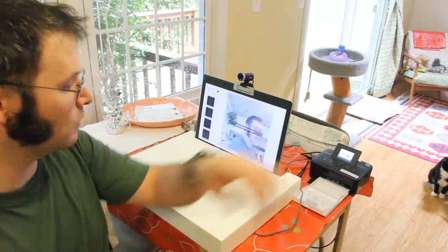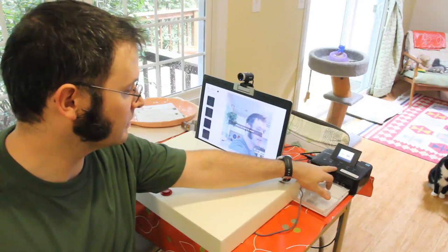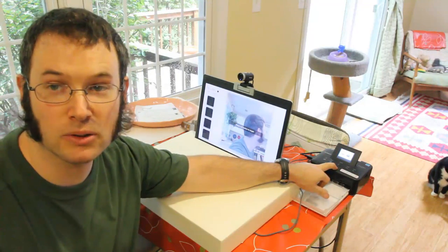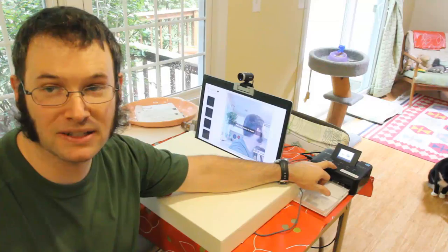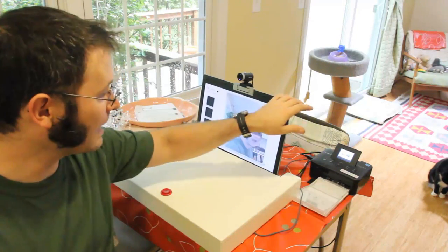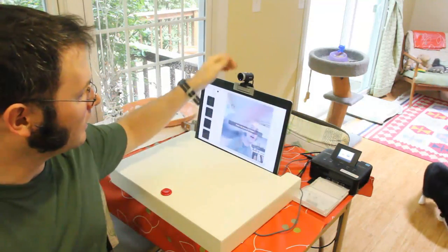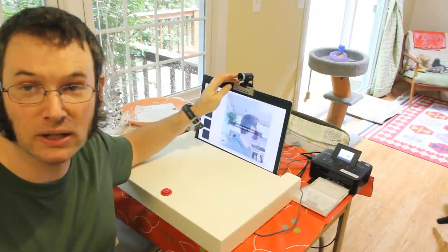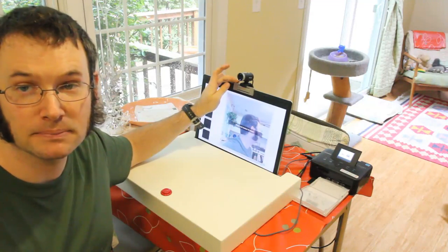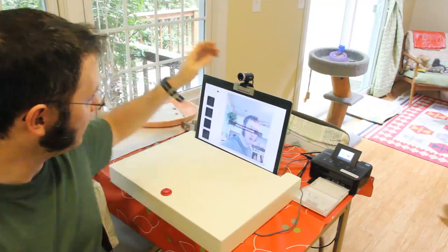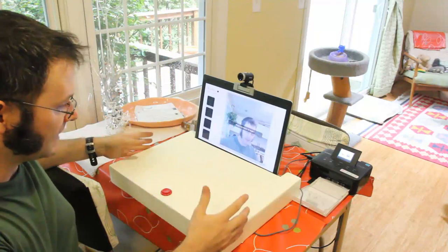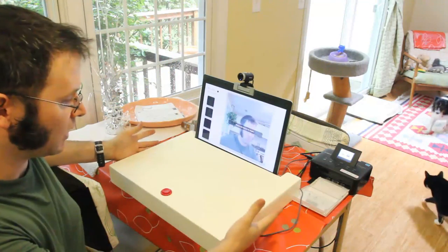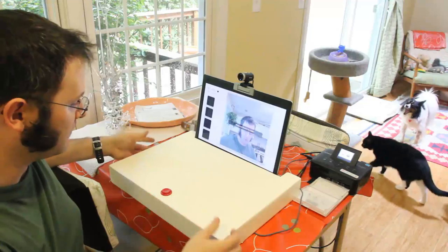What I ended up doing was I bought this Canon printer, and I'll put a link to it in the show notes, but it's like 60 bucks. I had a laptop sitting around. I bought a $40 webcam to take the photo, and then I made this plywood box with a red button.